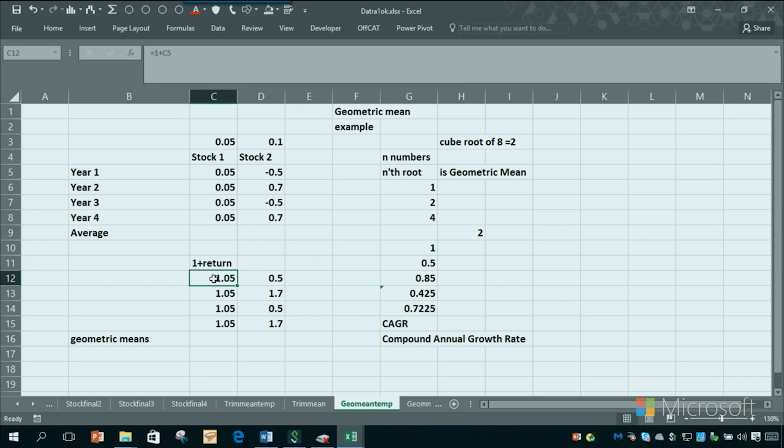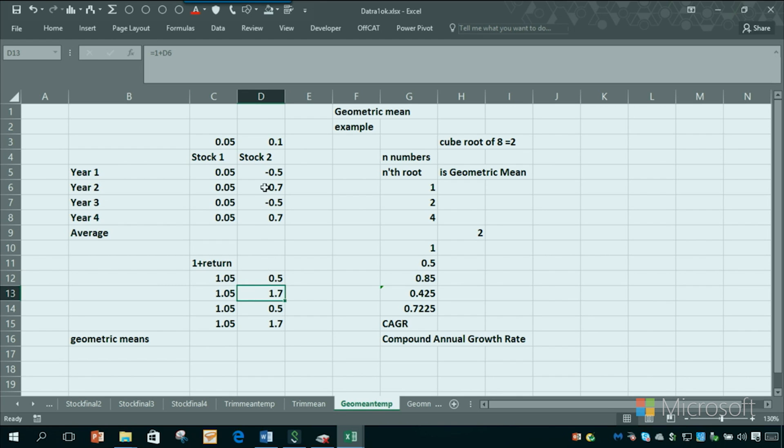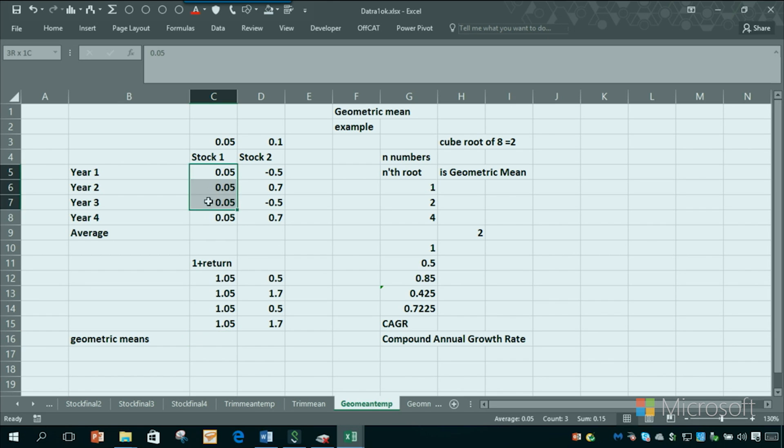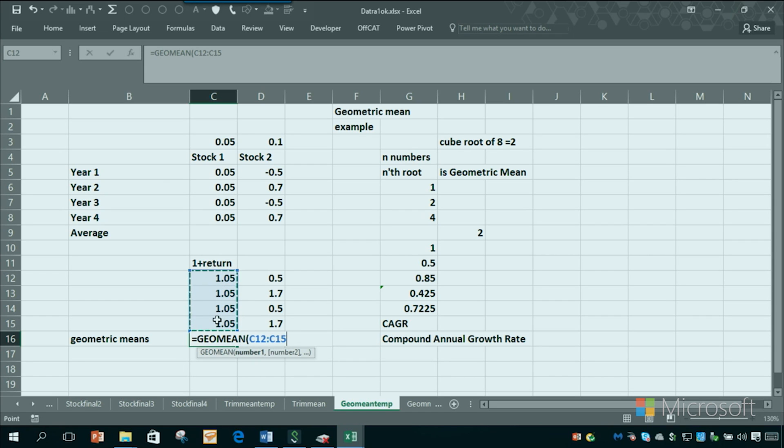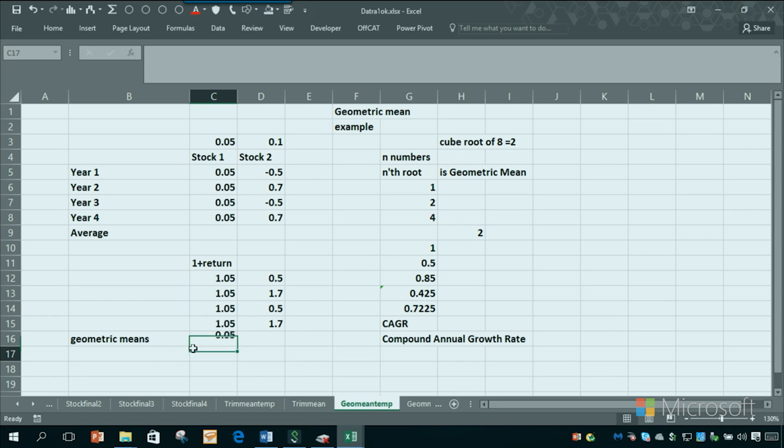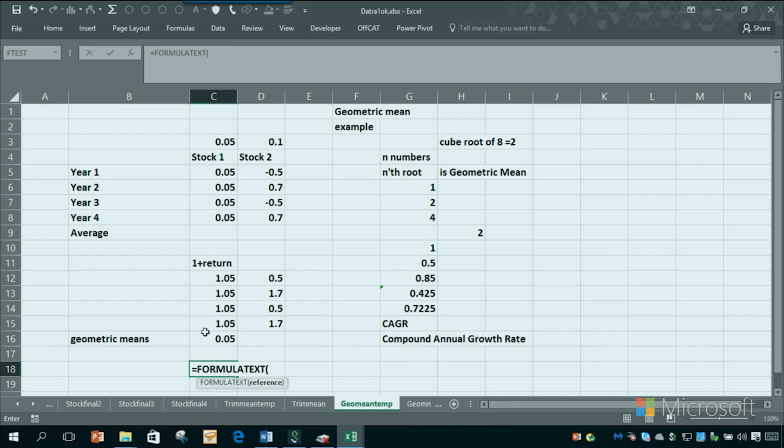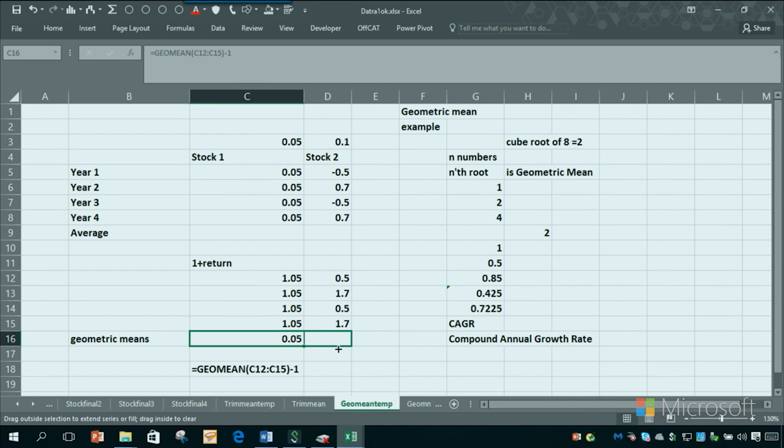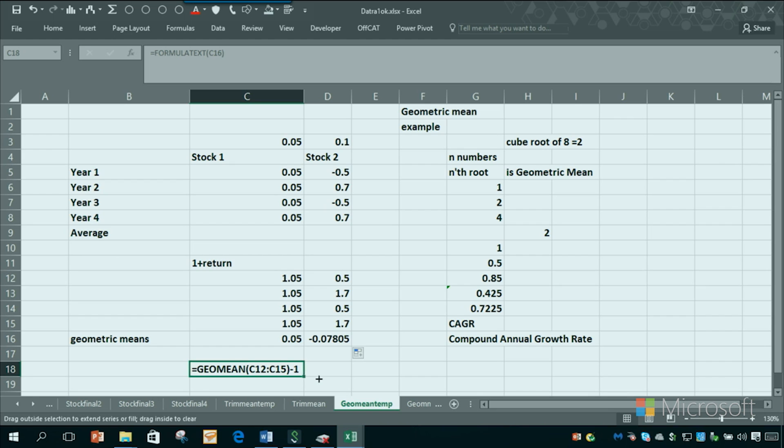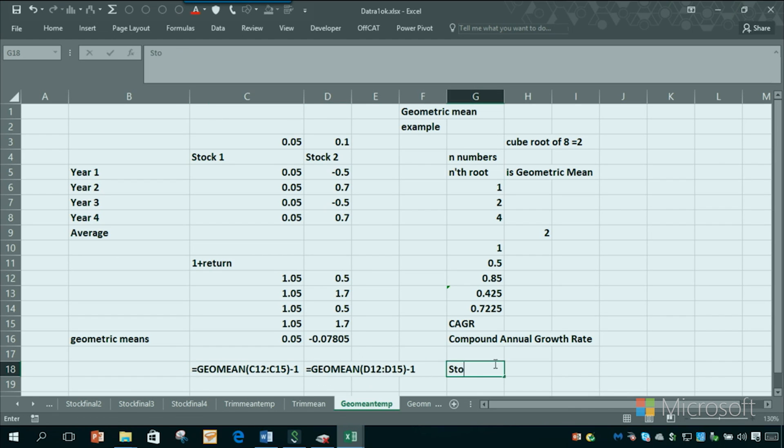So what I did is I took one plus the returns, 1.05, et cetera. One plus the minus 0.5 is 0.5. 1.7 is the one plus this, et cetera. Then you take the geometric mean to get the CAGR, basically, or compound annual growth rate for each stock, and you subtract one. So you take geometric mean of these four guys minus one. That's going to come out to 5%. I should show you that formula. We'll widen the column by double-clicking. Now, if I copy that across, you'll see the second stock has a negative CAGR, negative 8%.